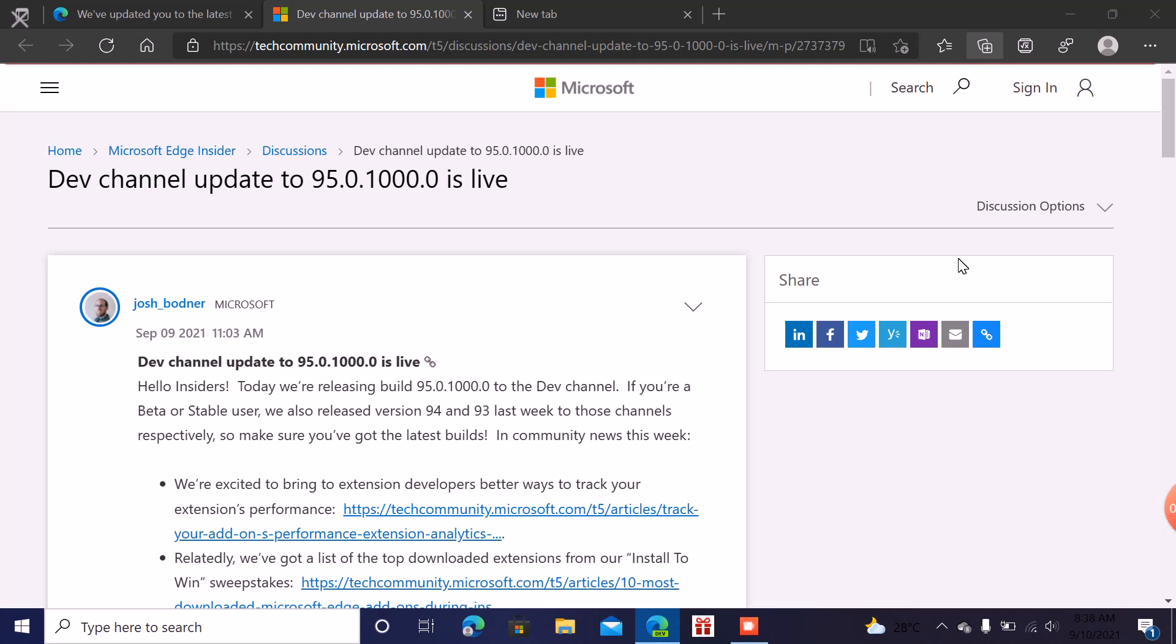Welcome to AnyMessTechReview. Today we will talk about the dev channel update 95.0.1000.0 is now live.